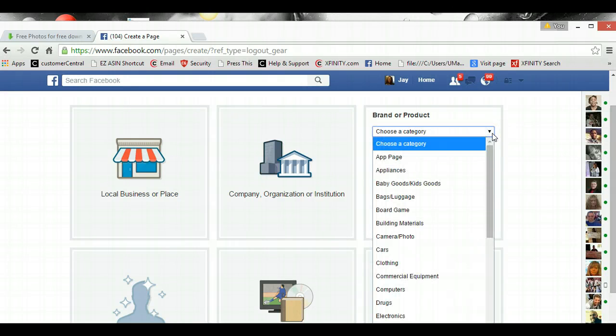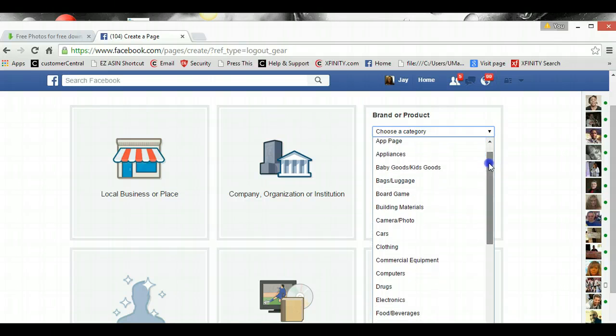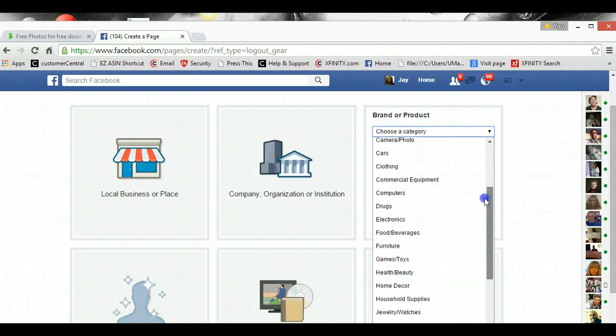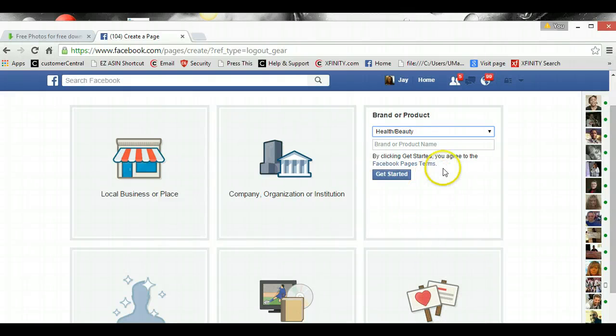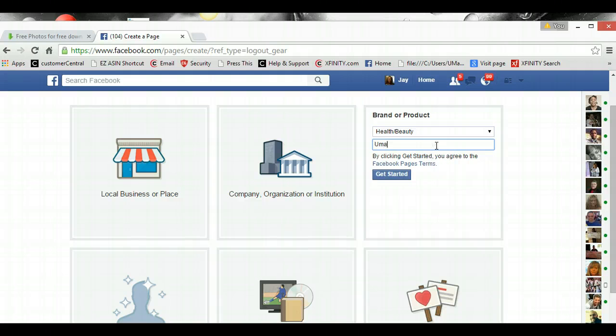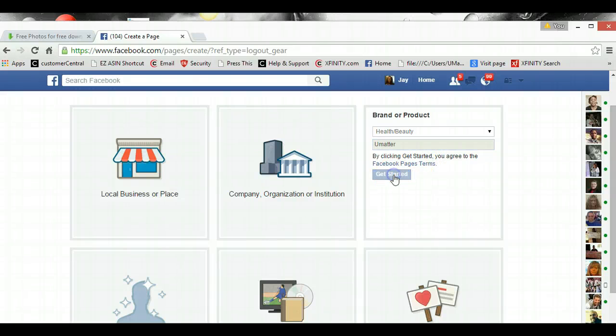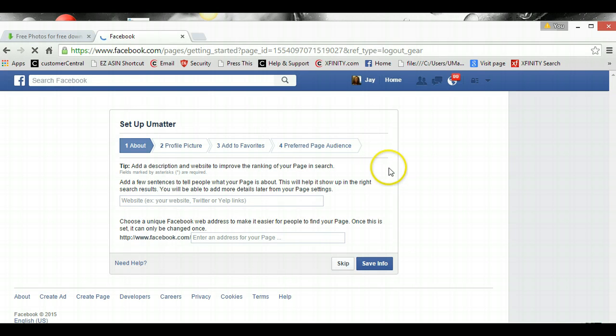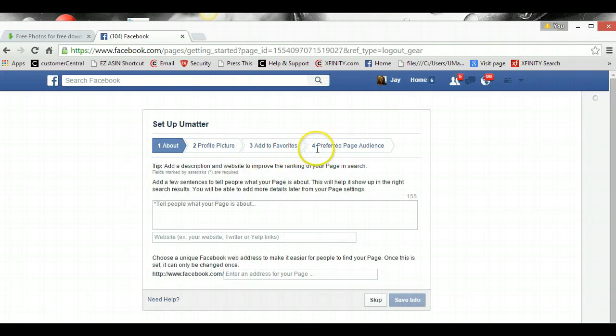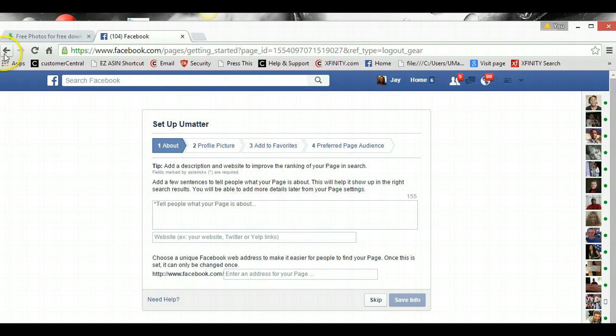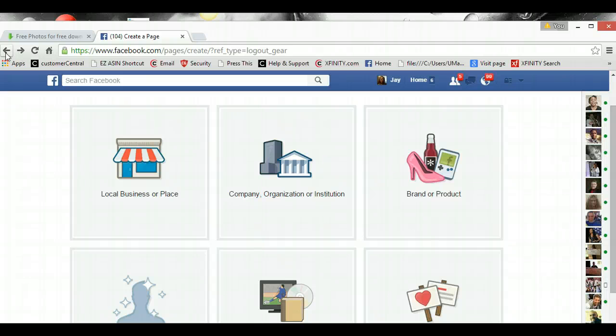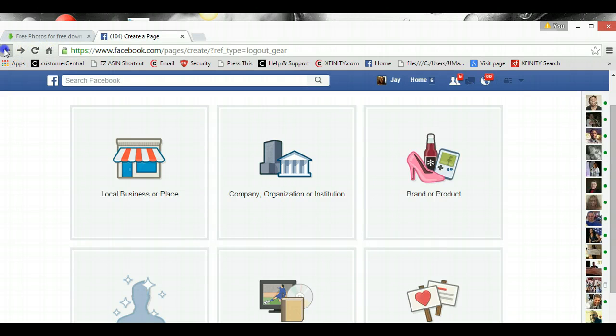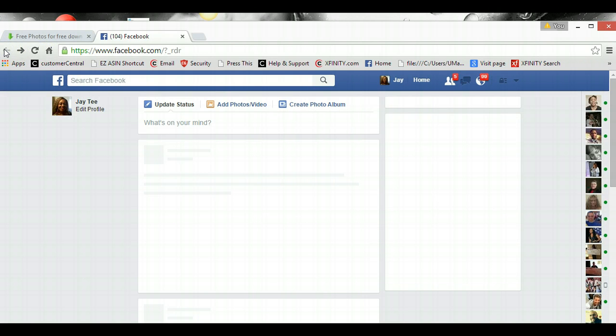And here you get an option to choose the category, so I'm going to say health and beauty. And then brand product, I'm going to say You Matter. And then it'll actually prompt you through, and you can go ahead and set up, do your profile picture, add it to your favorite preferred audience and all of that. I'm not going to do this for real, so I'm going to back out of it. But once you've done all of that, then you'll come to the page where you'll be able to actually upload a photo. And so I'm going to go to my fan page now.